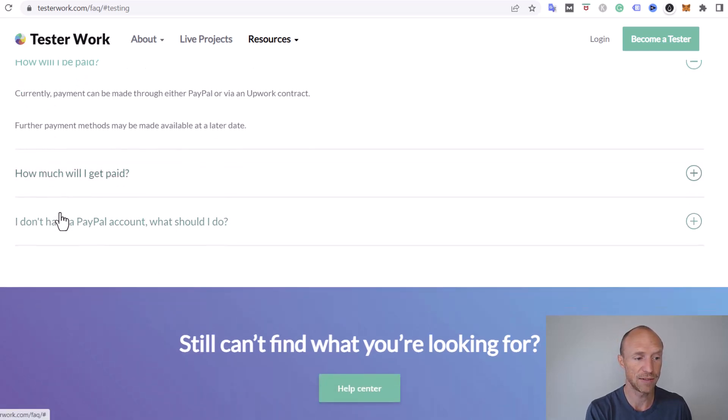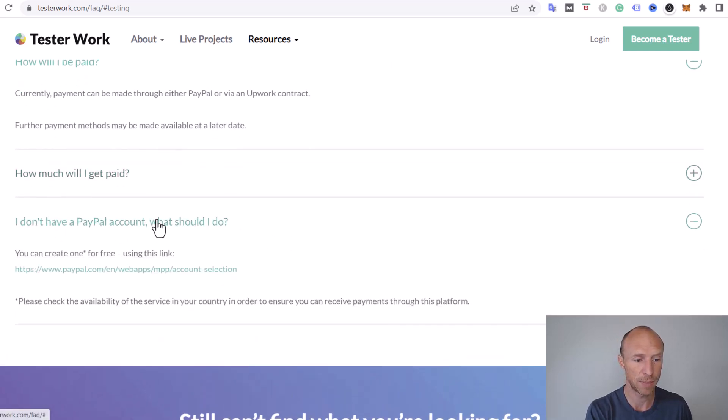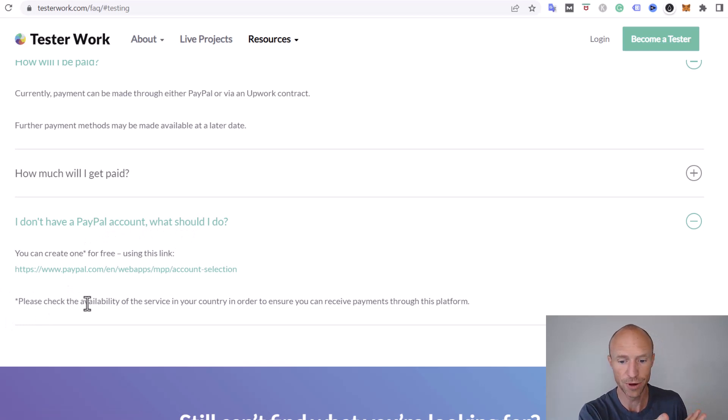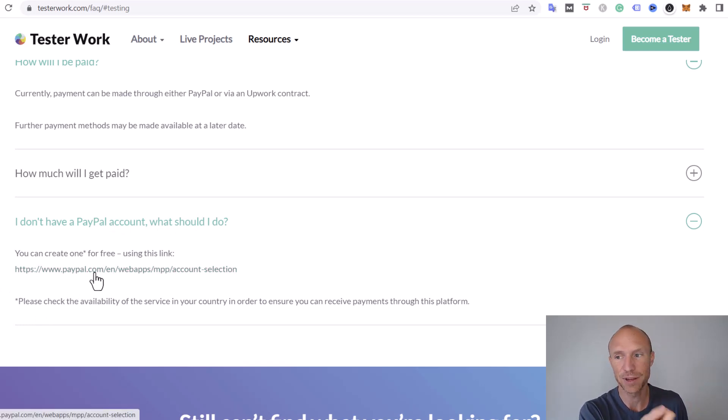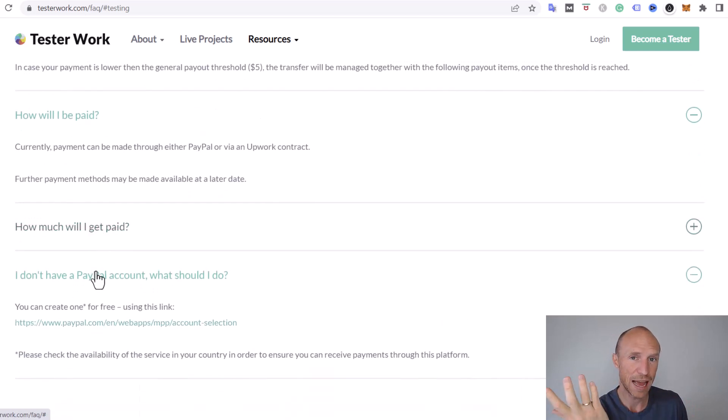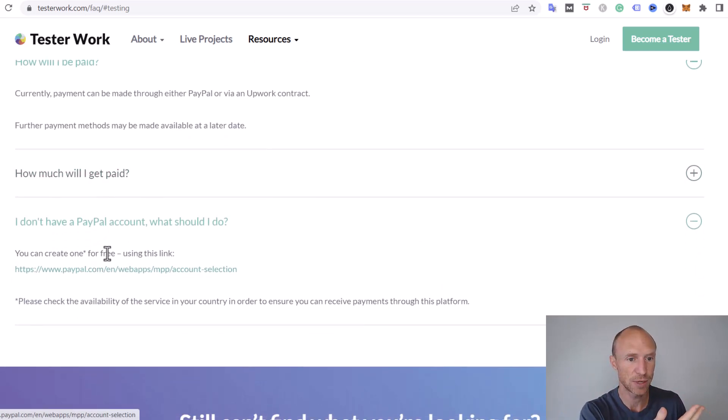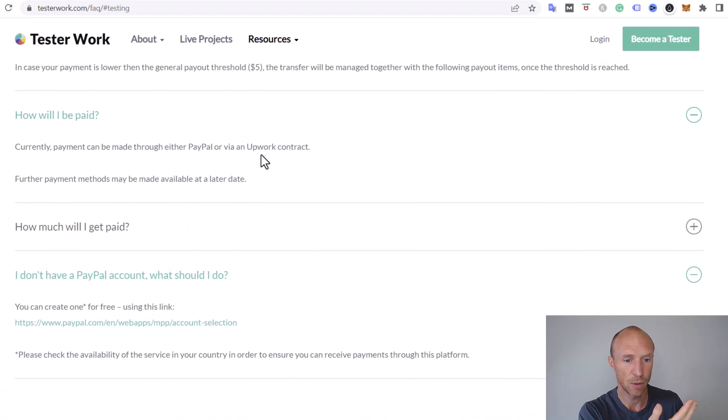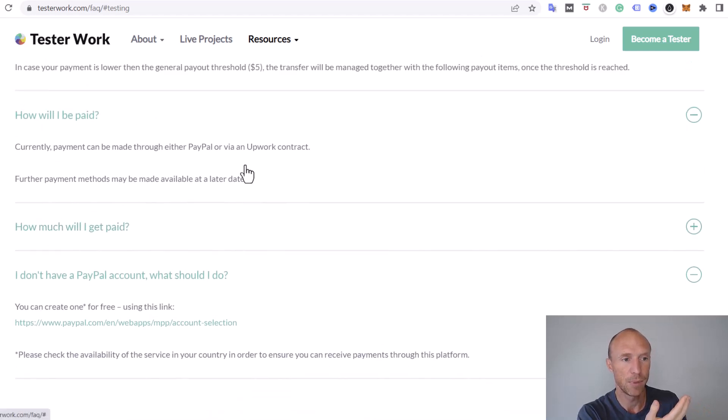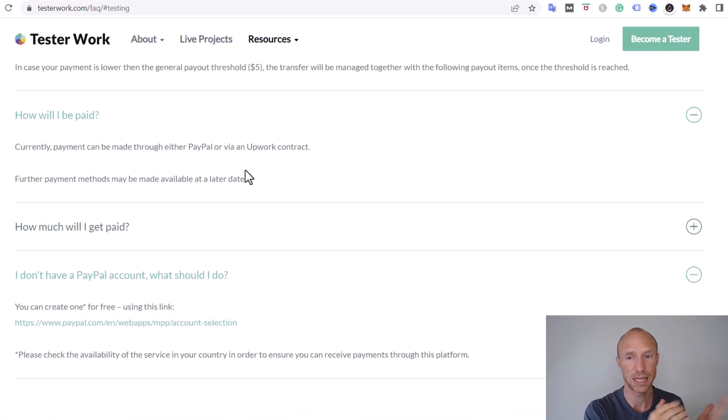These are the two only ways to get paid at the moment. They even have a section saying if you don't have a PayPal account, what should you do? You should create one because that is basically what they recommend you use. If you don't have that, you should get one. If you can't get it in your country, you can use this Upwork contract potentially. But there might also be other platforms that are better for you.